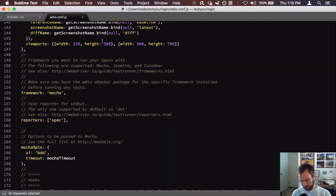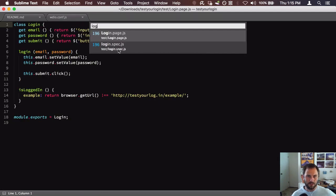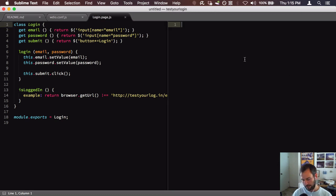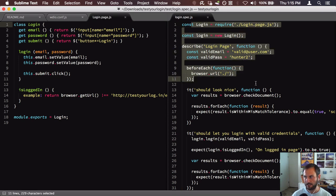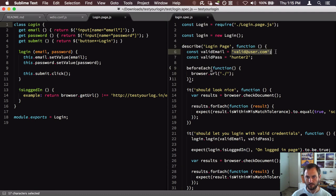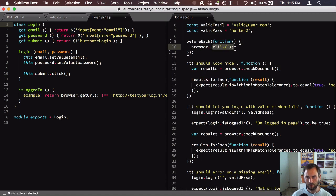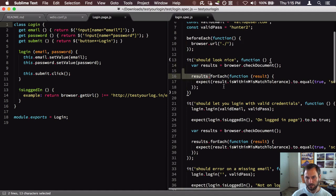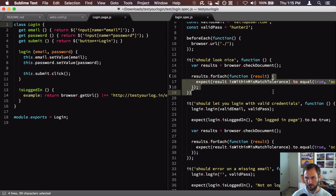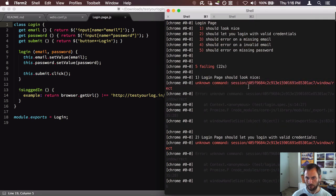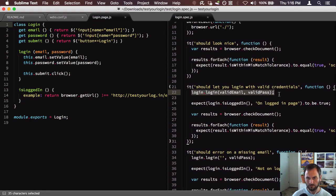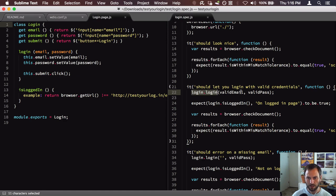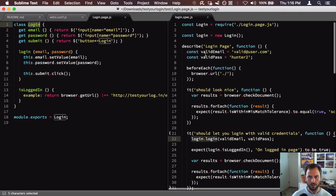Let's go into our tests. We have a login.spec.js and a login.page.js — I'll open both side by side. This is our actual test file and you can see it filled in our information: our valid email, our valid password. It starts with browser.url to navigate to the base URL we provided, then browser.checkDocument to take a screenshot and verify things look right. It looks like something is going on with that screenshot call, so we may comment that out for now.